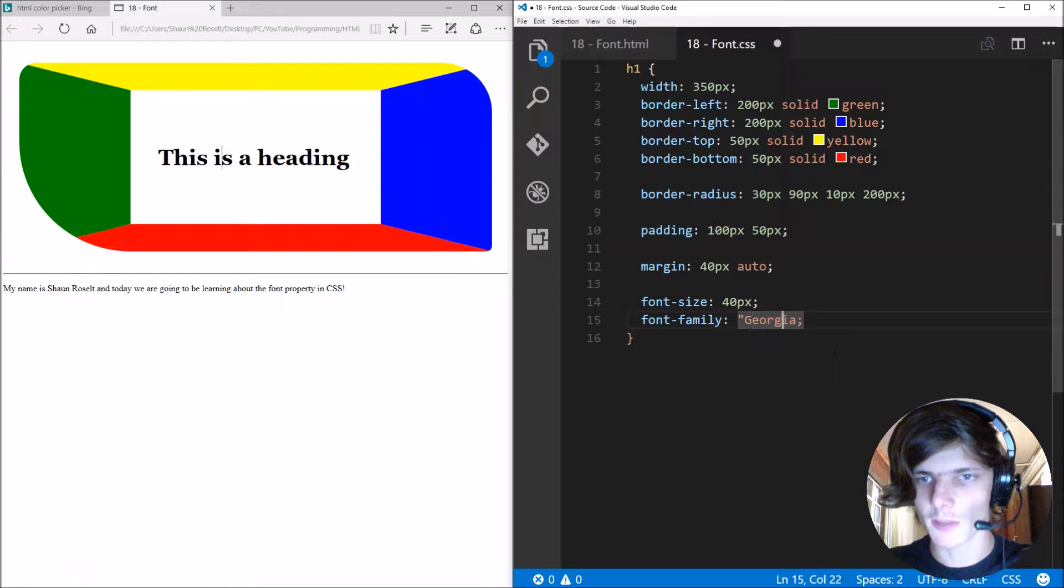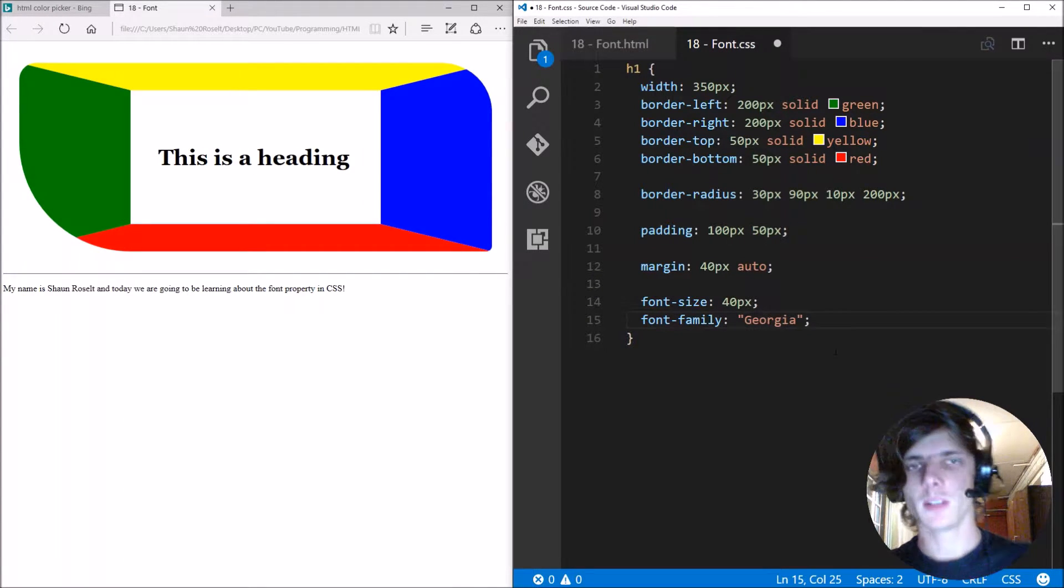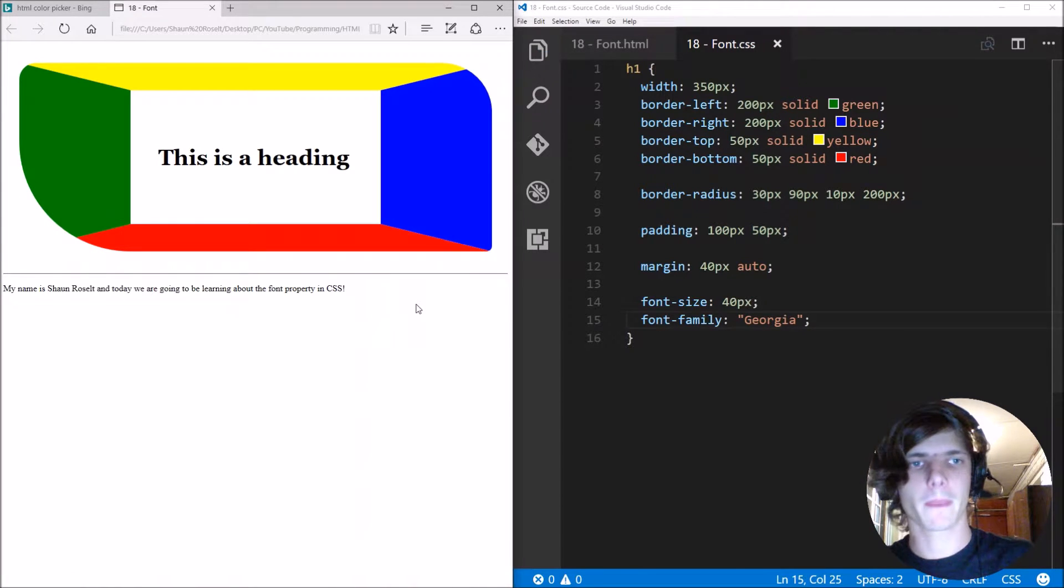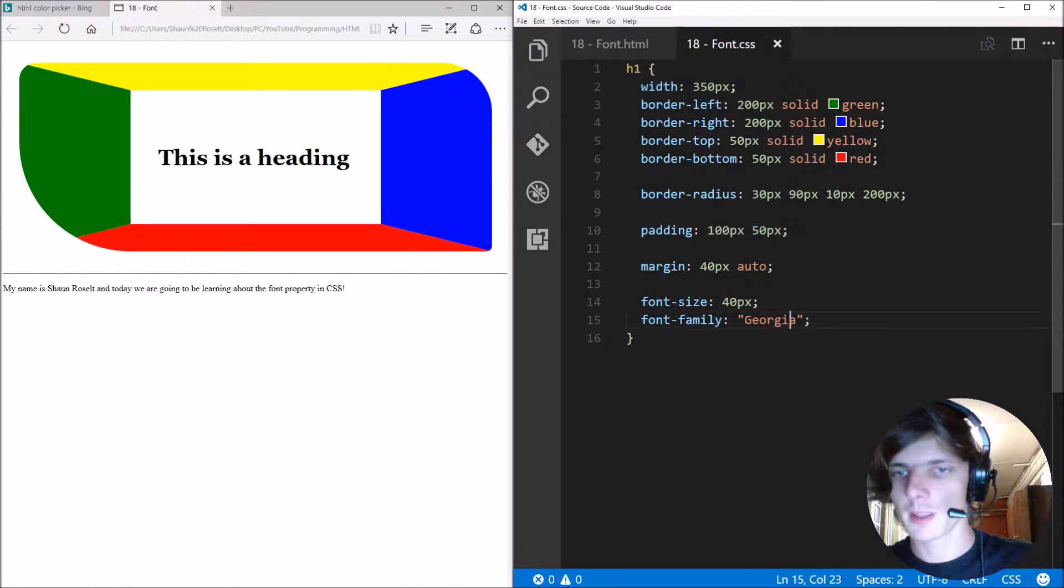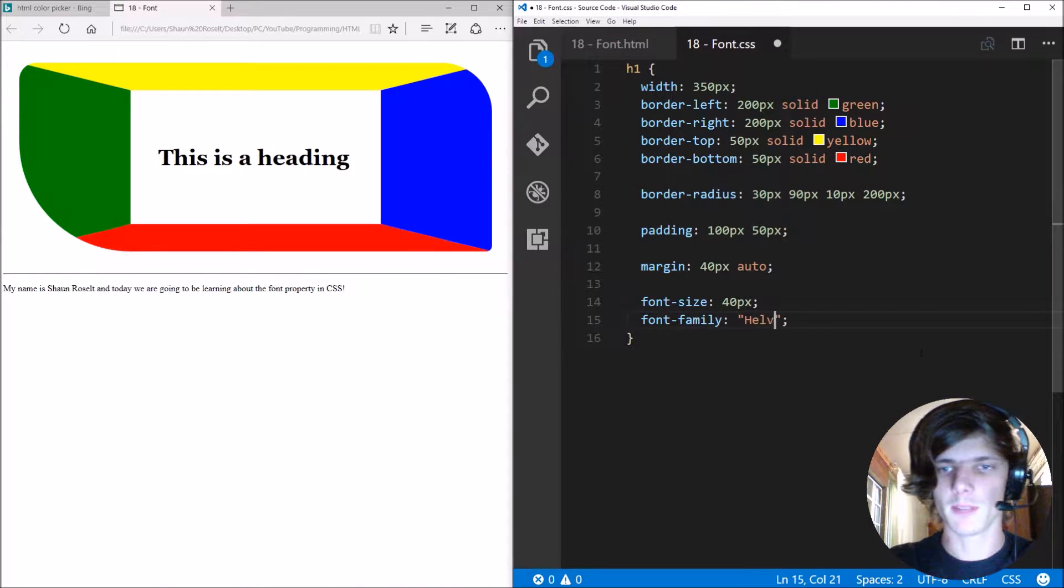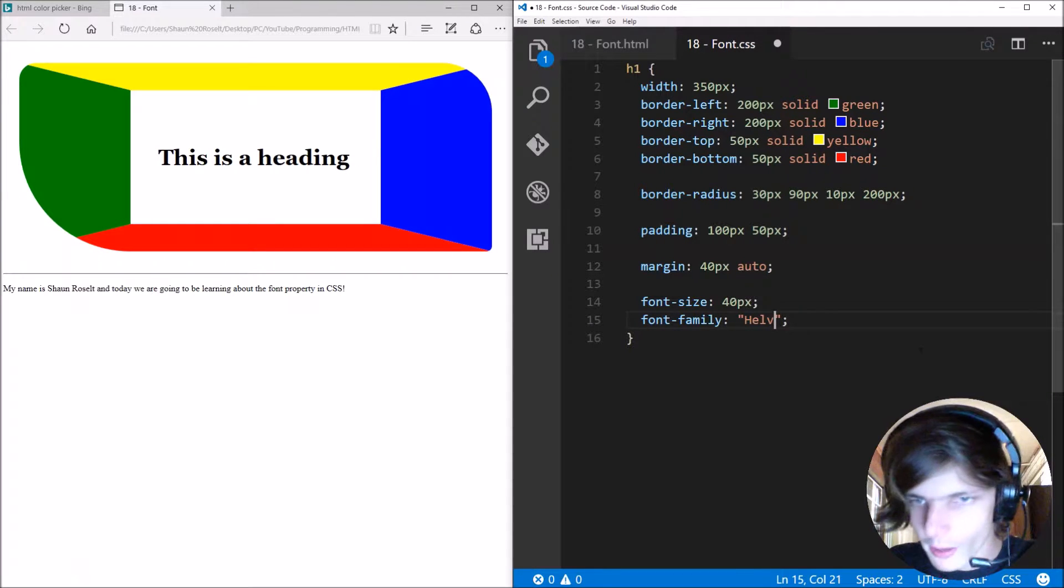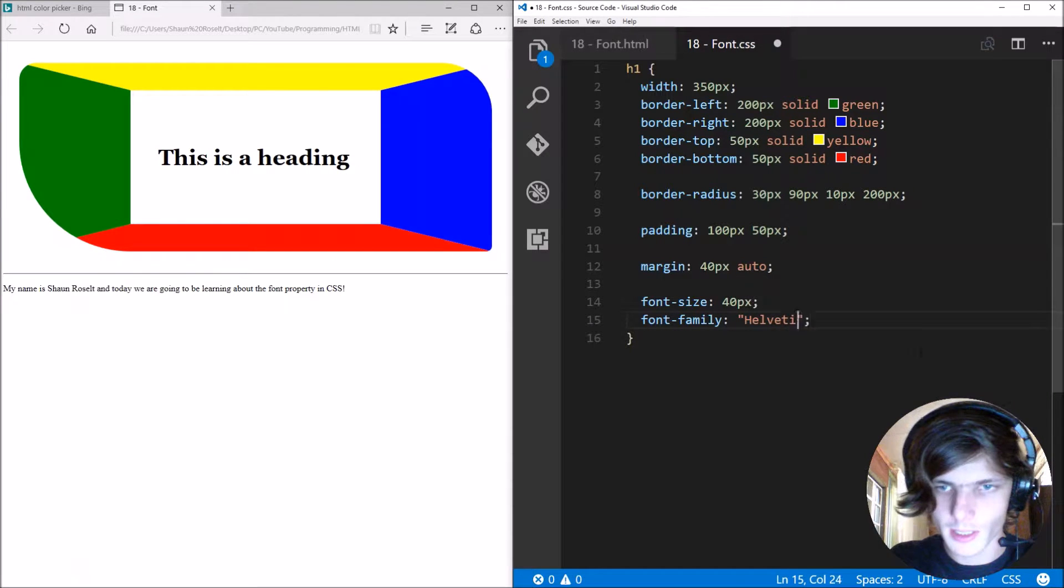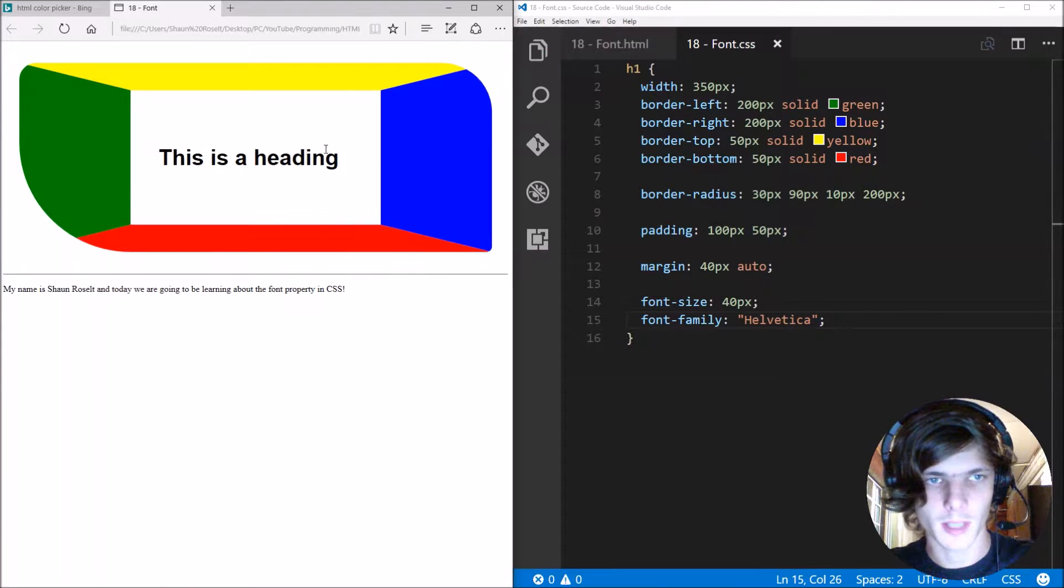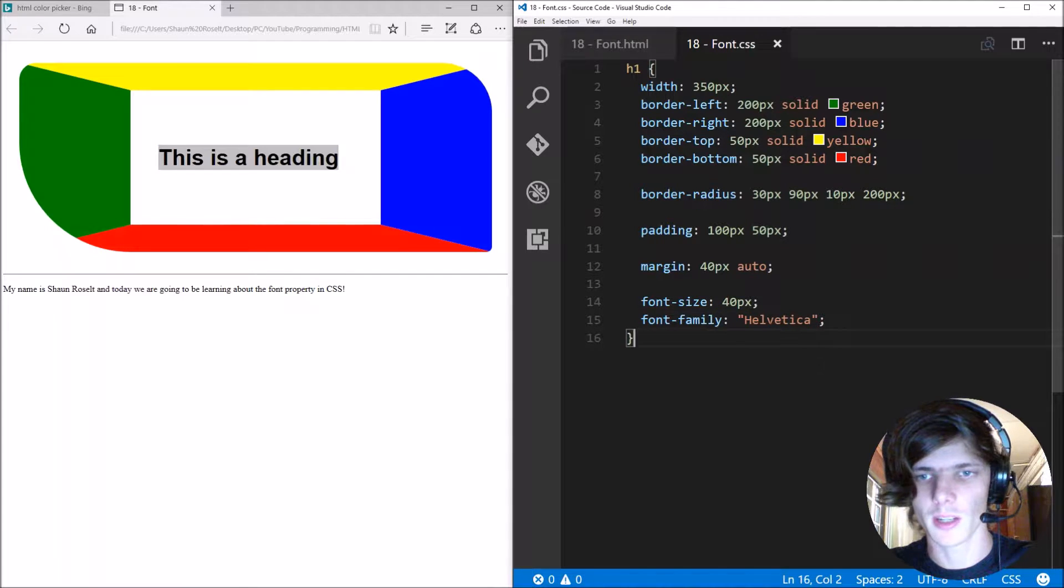Also it's kind of recommended to have the font in double quotes. For instance let's give it Helvetica. As you can see the font changed again.